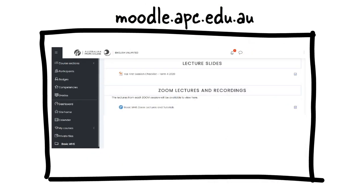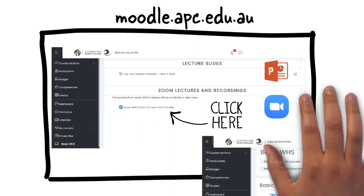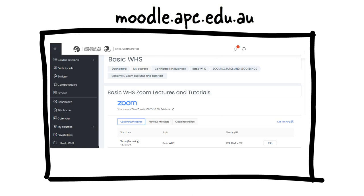As you scroll down, you'll see your lecture slides and your Zoom lectures and recordings. Click on Zoom lectures and tutorials. You'll then be taken to a page with your scheduled lessons. Click Join at your scheduled class time to enter your Zoom lecture or tutorial. There is no need to enter a Zoom ID and this button will open Zoom automatically. Don't worry if you can't see your scheduled classes just yet — your trainer may load them closer to the class start time.